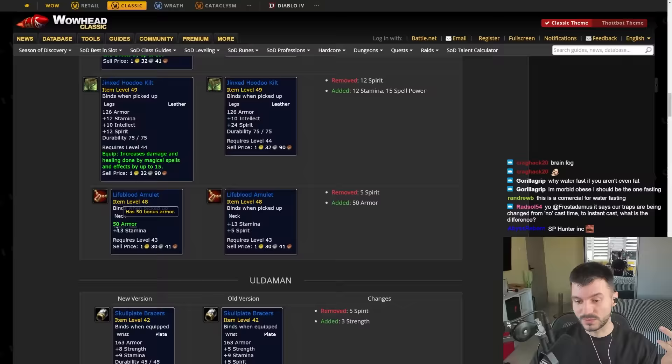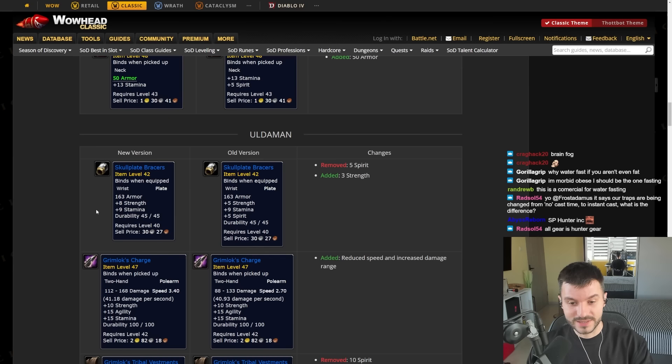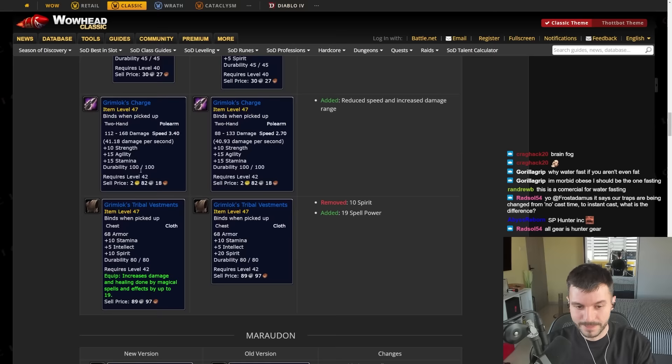Apparently some Uldaman loot gets changed as well. But I don't know exactly how. I don't see any difference. Oh yeah, the speed. So the speed from 2.70 to 3.40. Plate Bracers here get more Strength, more Stamina.